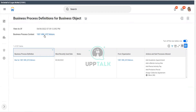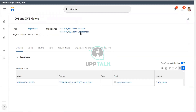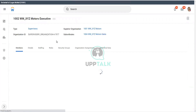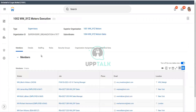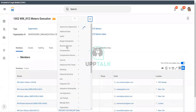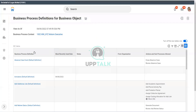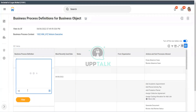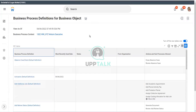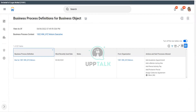Now let me show you just one quick thing. If I go to the subordinate of XYZ Motors — let's say I go to Executive — what is the business process definition for Executive? I go to the related actions, then to Business Process and Business Process Definitions for the business object, and if I click on Hire, you see it still says 'Hire for 1001 XYZ Motors.' We have created this for our supervisory organization, and Executive is also a supervisory organization — 10002 XYZ Motors Executive.